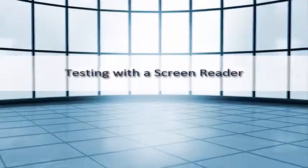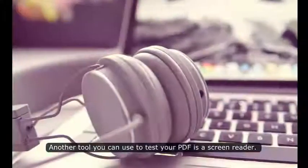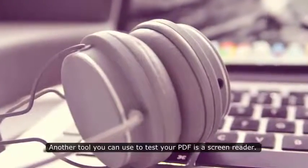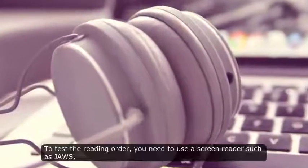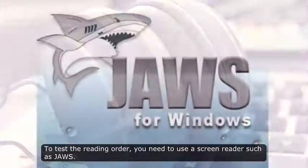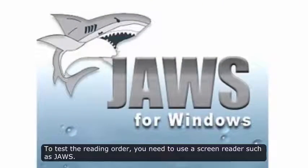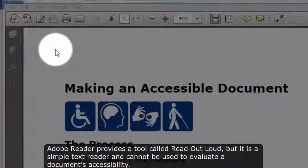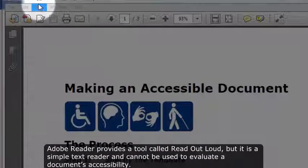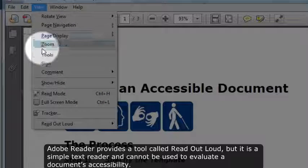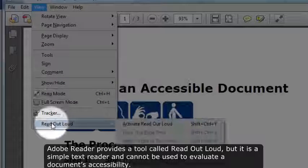Testing with a Screen Reader. Another tool you can use to test your PDF is a screen reader. To test the reading order, you need to use a screen reader such as JAWS. Adobe Reader provides a tool called Read Out Loud, but it's a simple text reader and cannot be used to evaluate a document's accessibility.